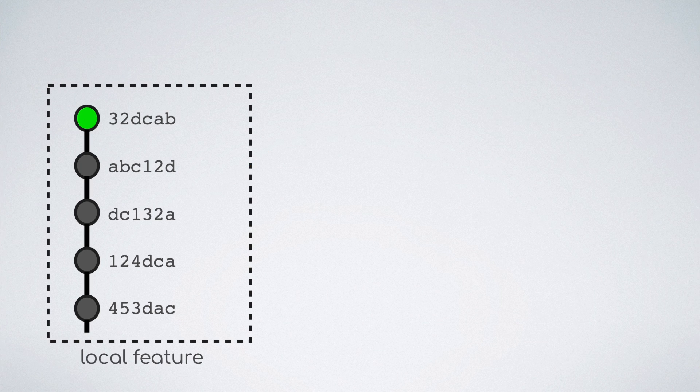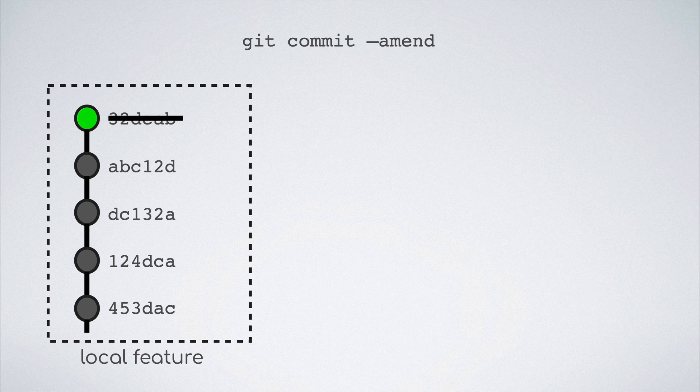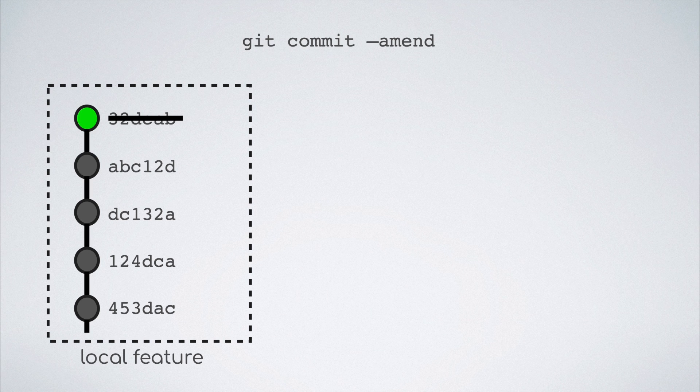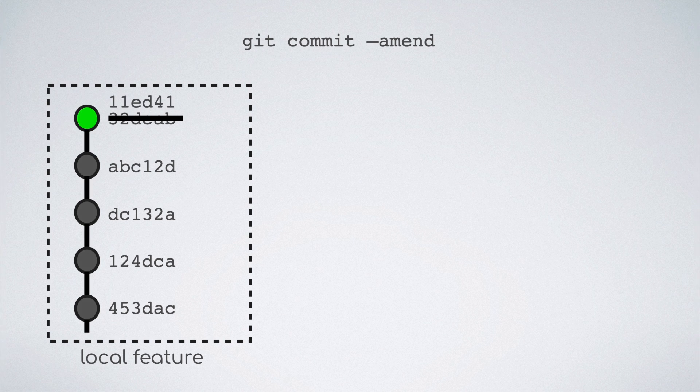Then, we make the second iteration of changes and run the git commit command with the amend flag. This does something interesting. This command does not create a new commit but edits the one on top of the git commit tree, which in this case is the green one.